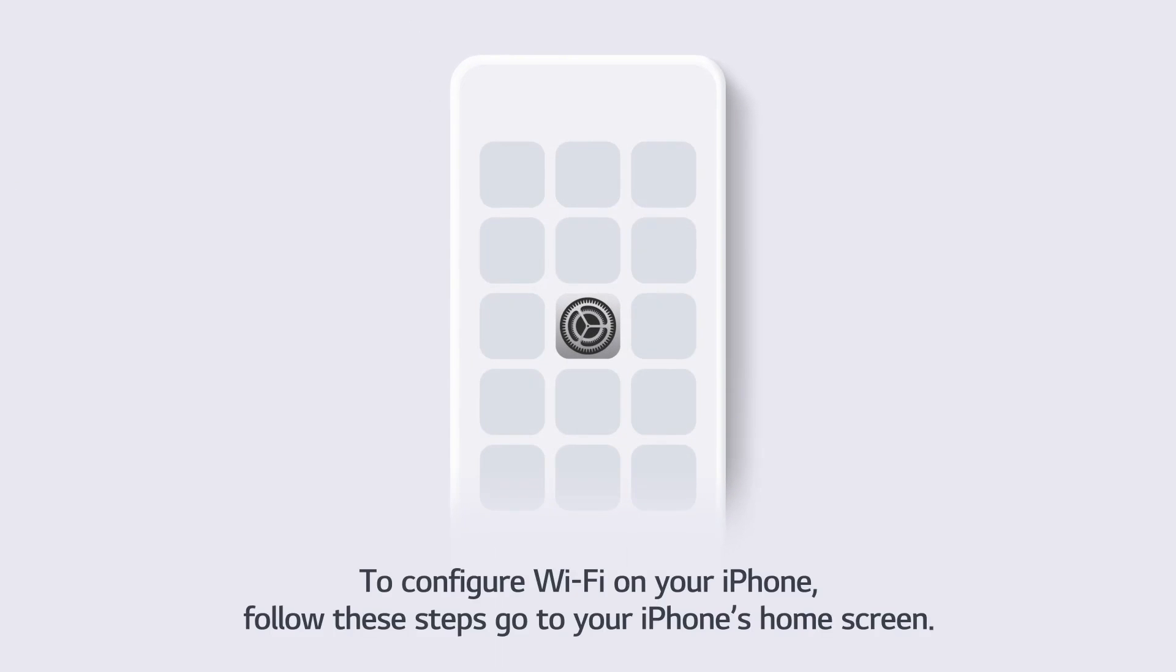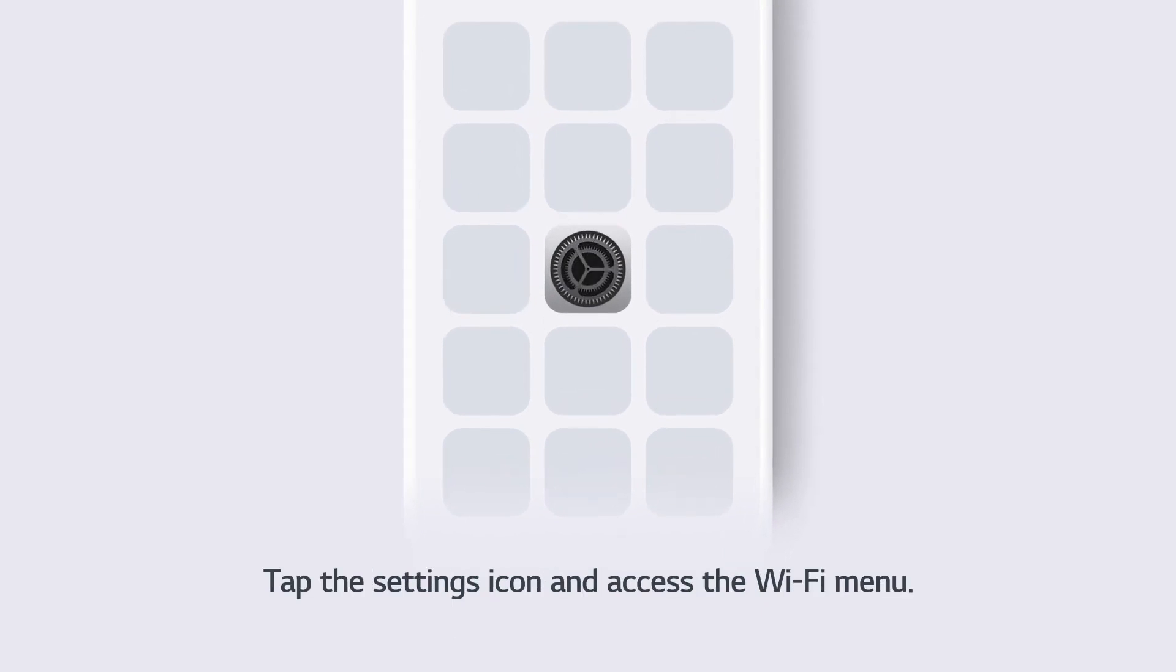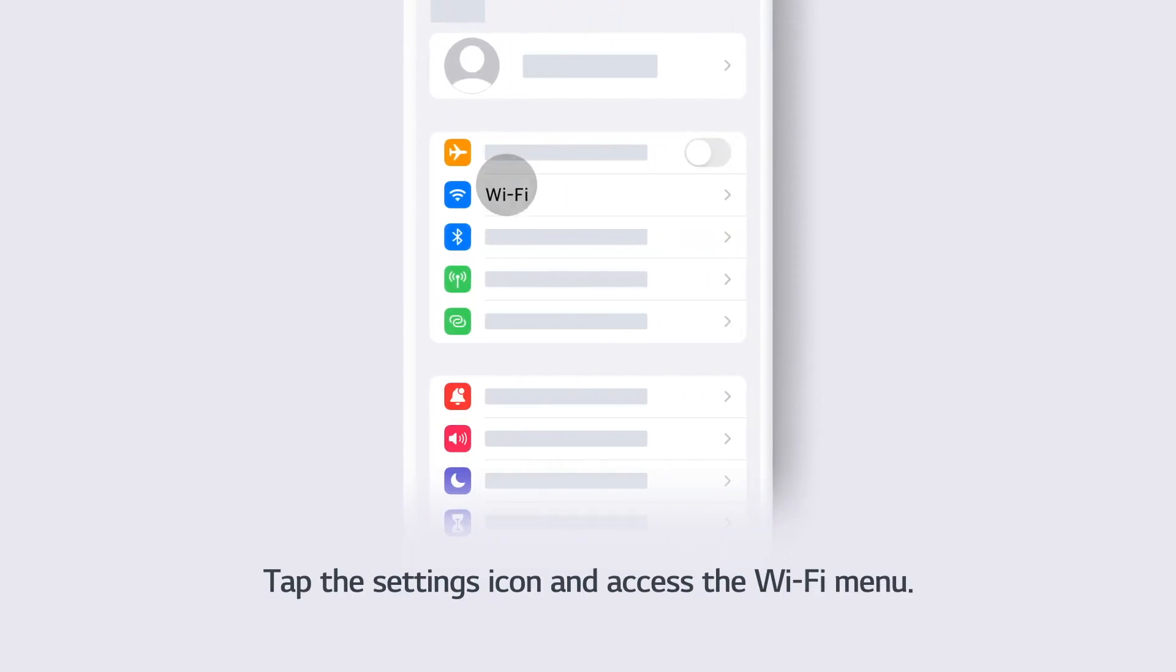To configure Wi-Fi on your iPhone, follow these steps. Go to your iPhone's home screen. Tap the Settings icon and access the Wi-Fi menu.